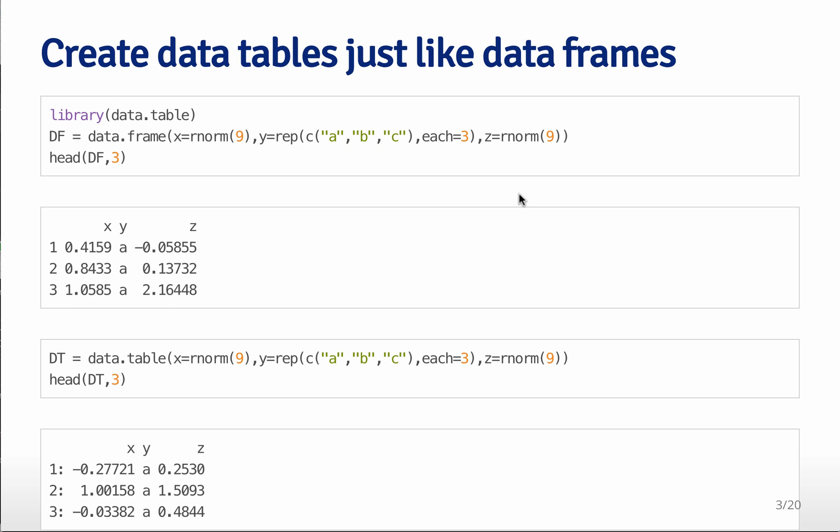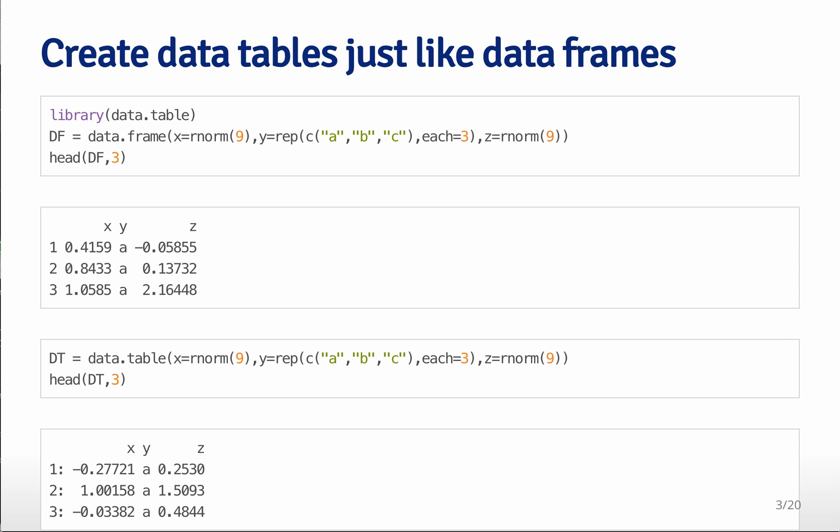And we can also create a data table, and we create it in exactly the same way, and so we just pass it the arguments for the variables that we want to create, and if you look at the top of that data frame, you see it looks very similar to what you would expect if you had created a data frame.